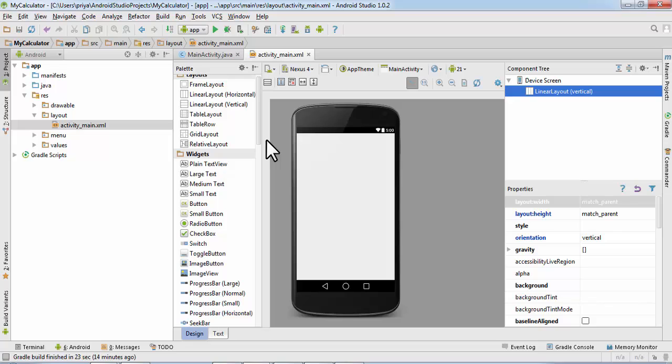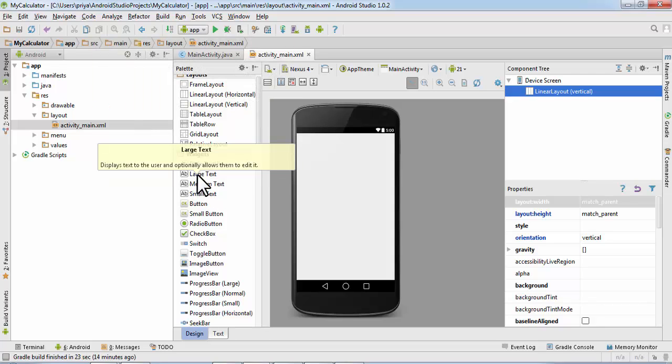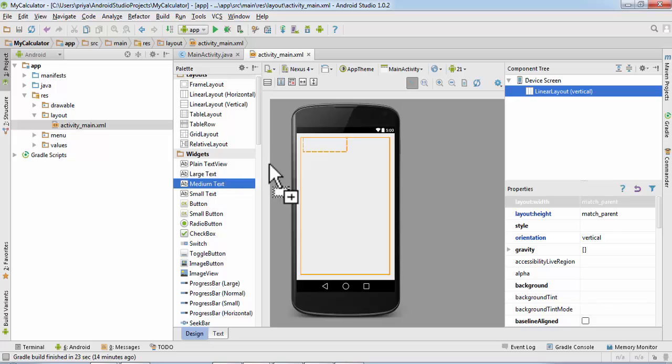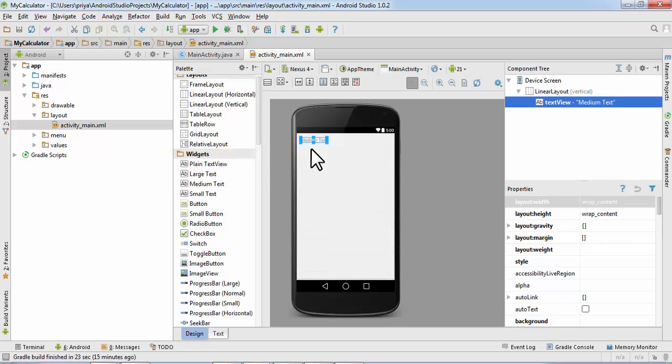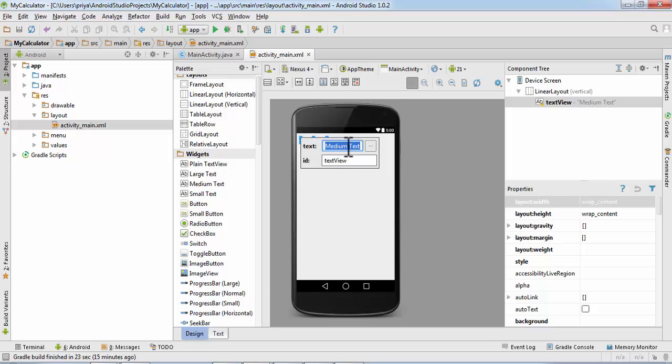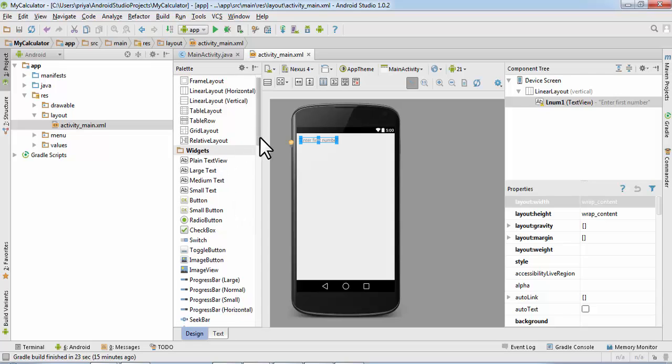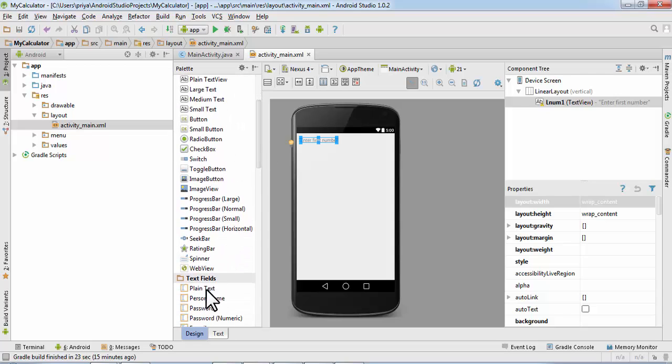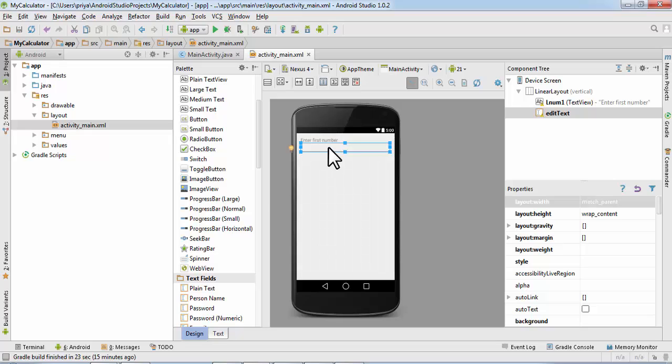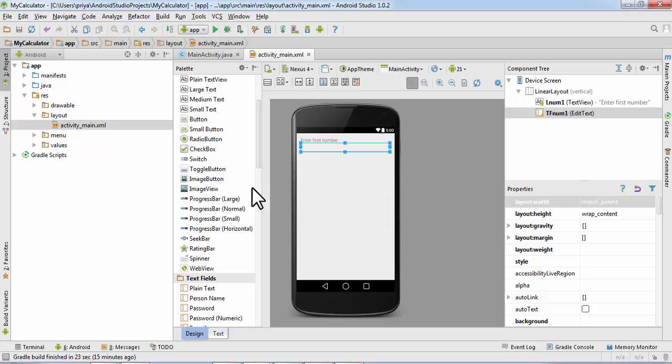Now first get a Medium Text, double click and text Enter First Number. Then for ID, label number one, L number one L label. I prefer naming it like that so that I remember the label's names. Now get a text field and ID is tf number one, that is text field number one.